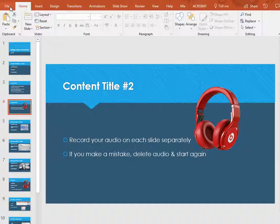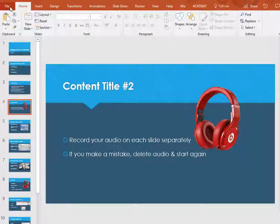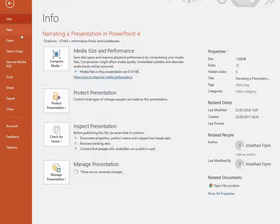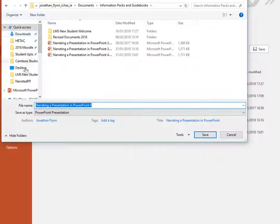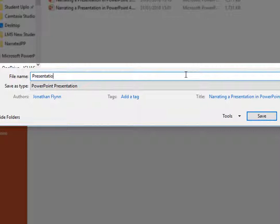When it comes to saving your file, just save it as a regular PowerPoint file. You don't need to save it as anything special like a video file or audio file or anything like that. Just save it as a regular PPTX file and upload it to the LMS like you would with any other assignment.